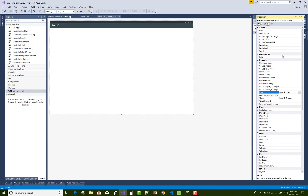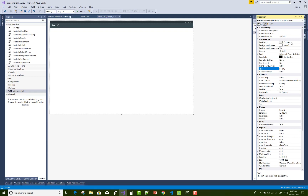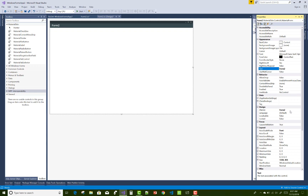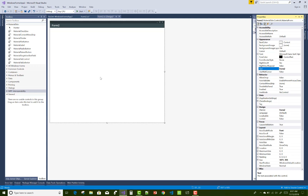Everything is set up now and the window will look like a Material Design form. If you want to change anything, use the Properties panel — there you can see style, events, and other properties. In a later session I will show you more about working with the material forms.